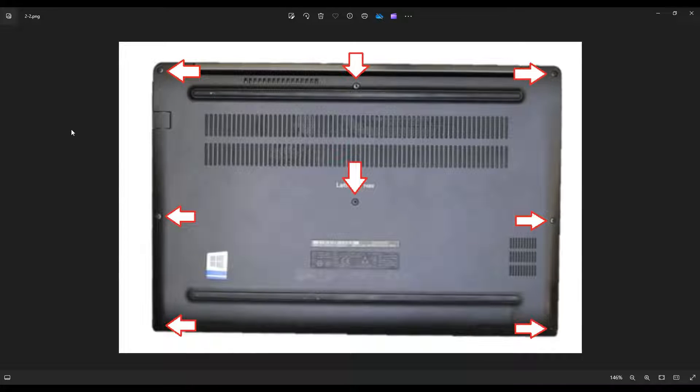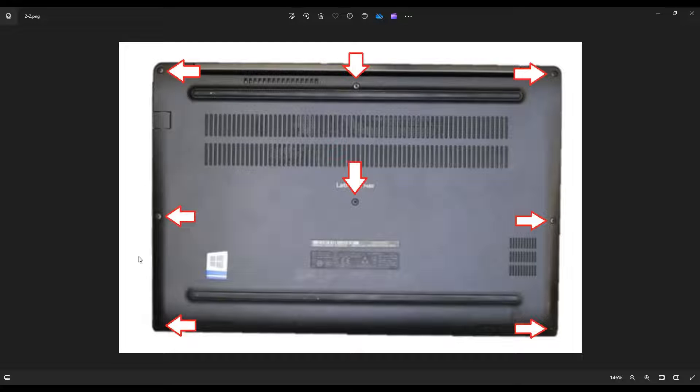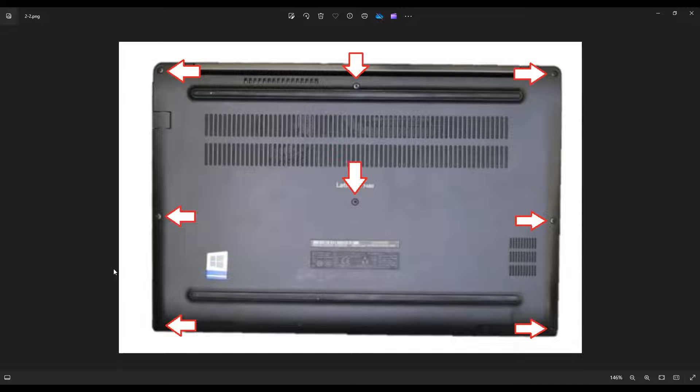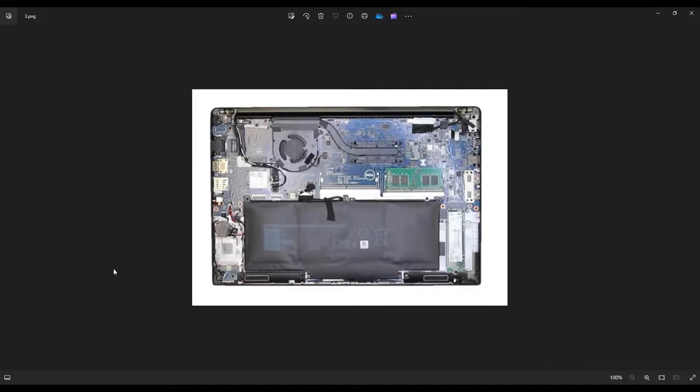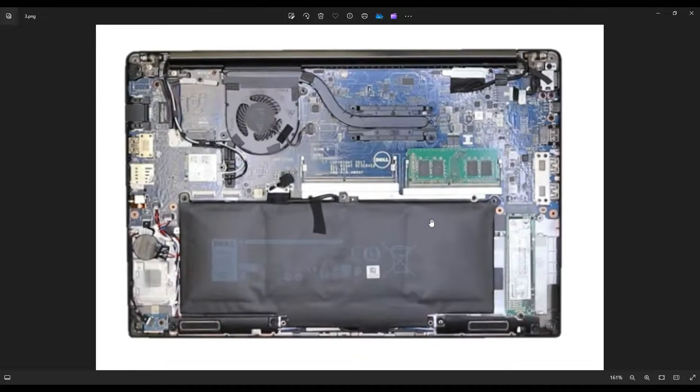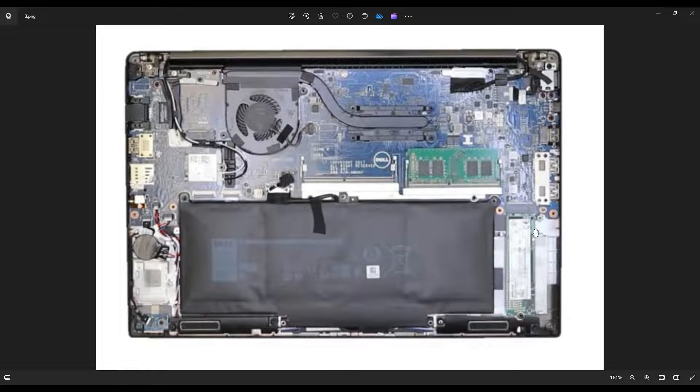Be sure not to put your pry tool too far in. You could damage some internal components. Keep it on the edge and gently but firmly be patient and go around even if you have to go around a couple times. But once you get that bottom case off this is what you're looking at for the inside of your computer.